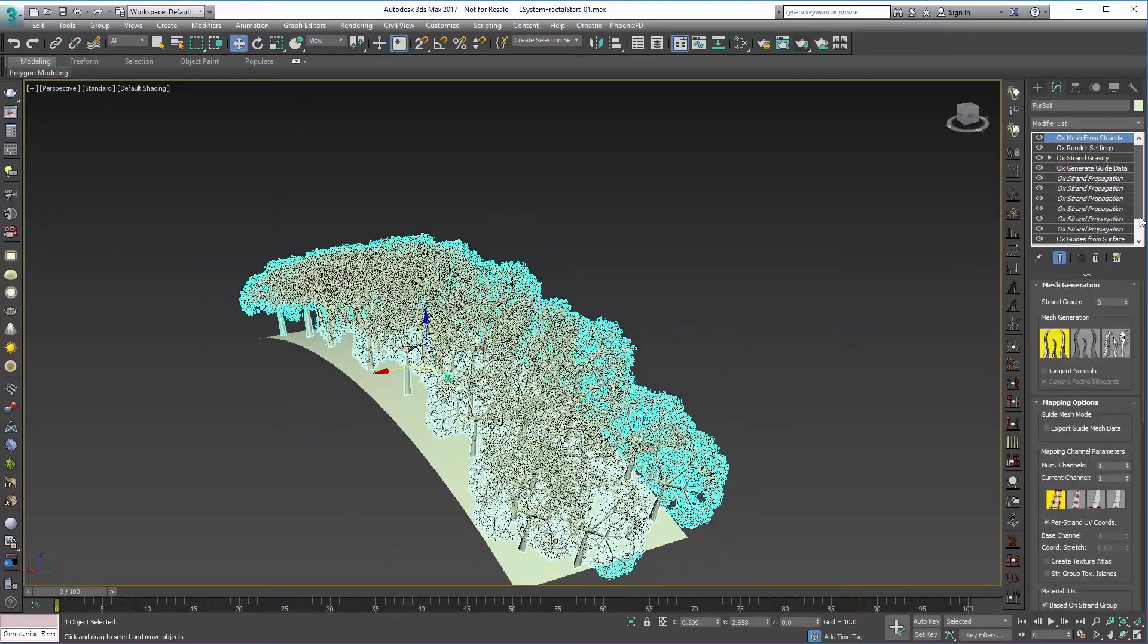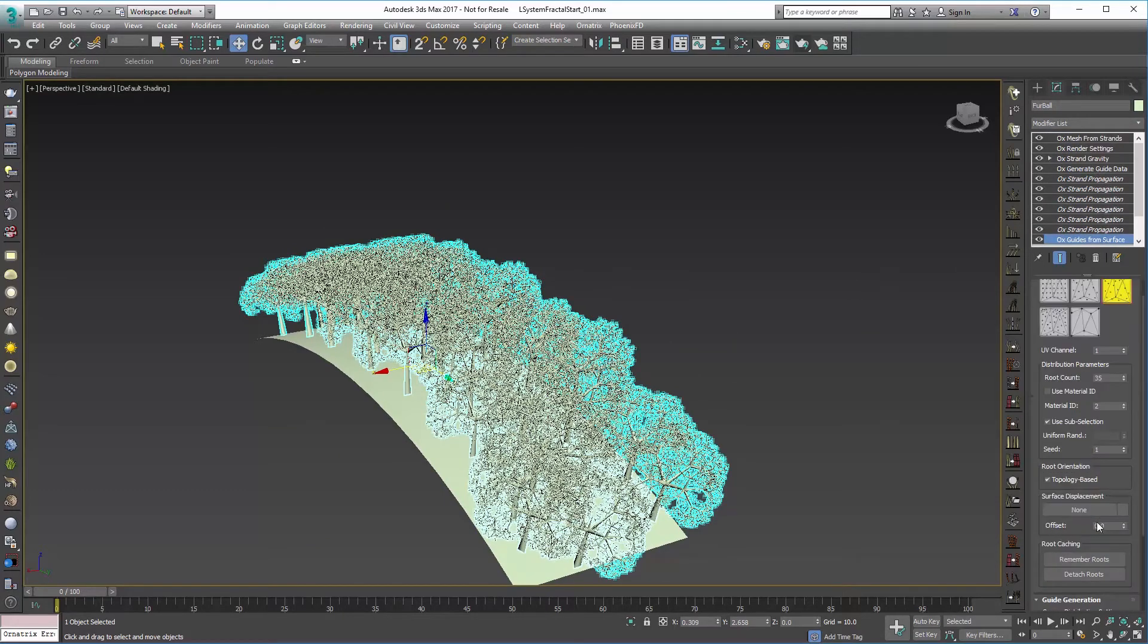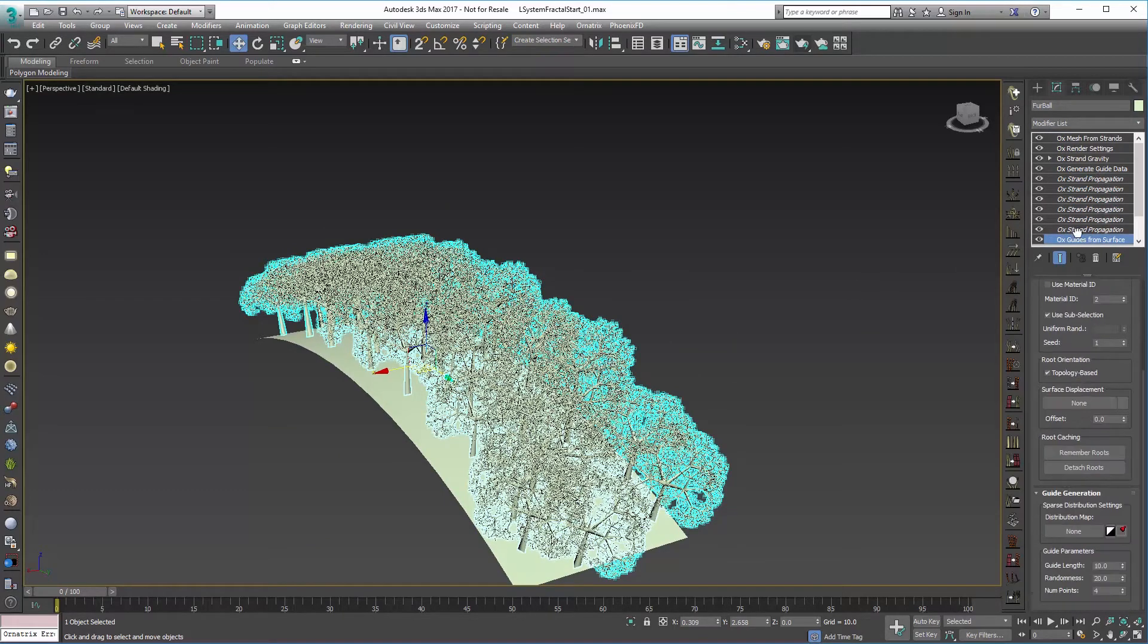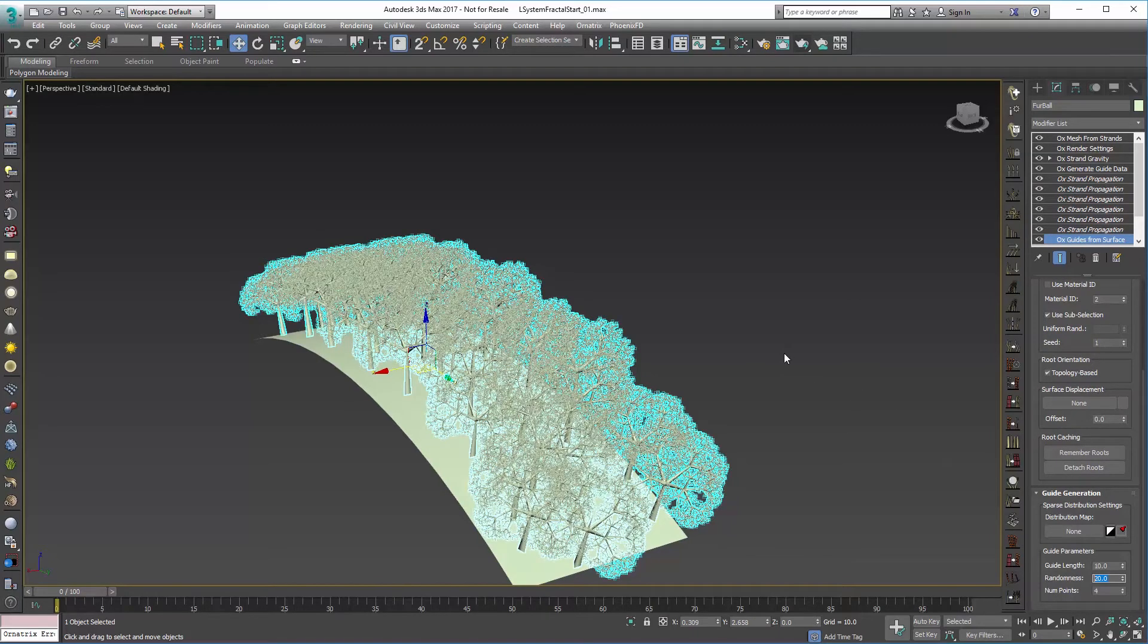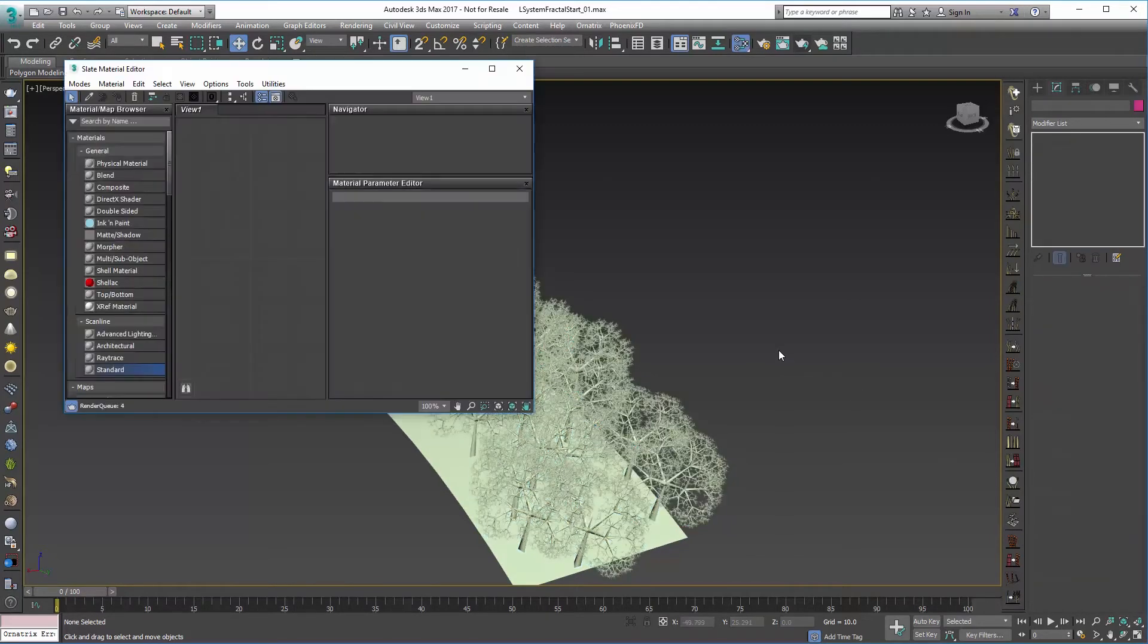Also when you do go into your Guides from Surface, if you scroll down to the bottom here you can see we have some randomness based on length that's coming up here which is pretty good too.